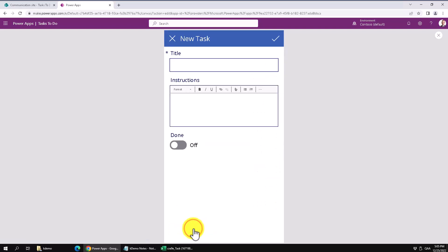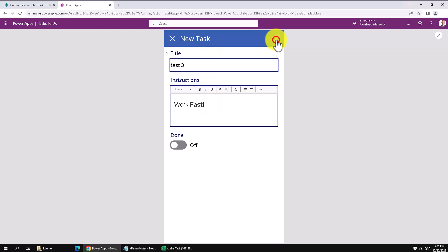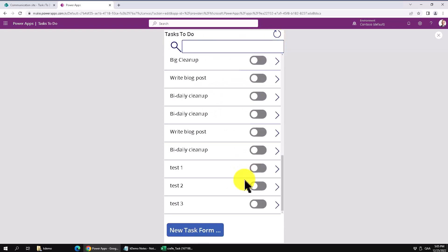Alright, new task form. Let's do test three. Work fast. Just to show you that the rich text is working. And then we close that down. And here it is task three. And it's showing up fine.